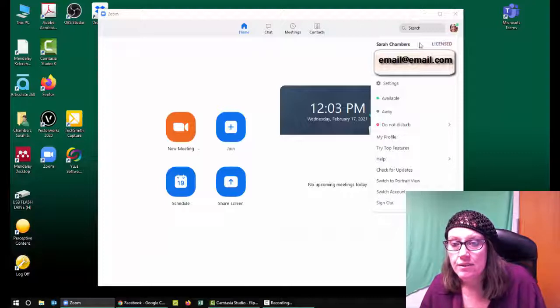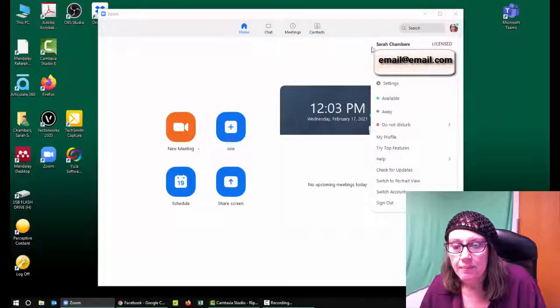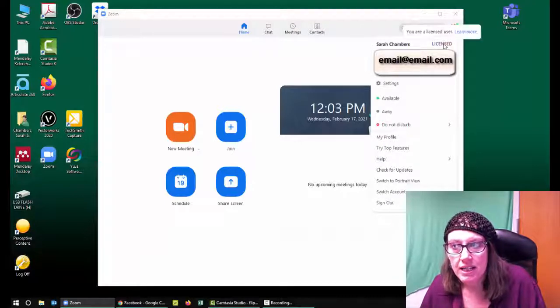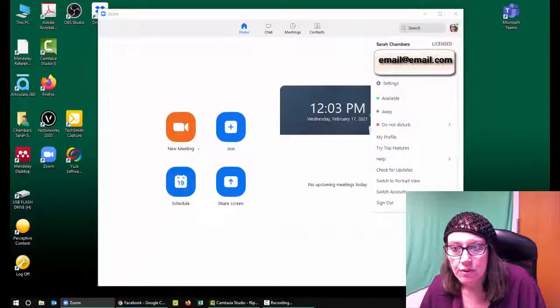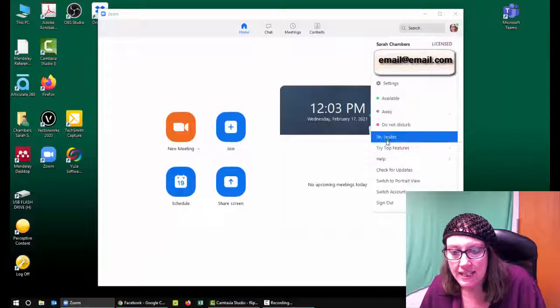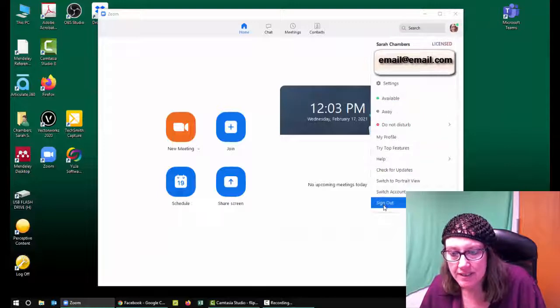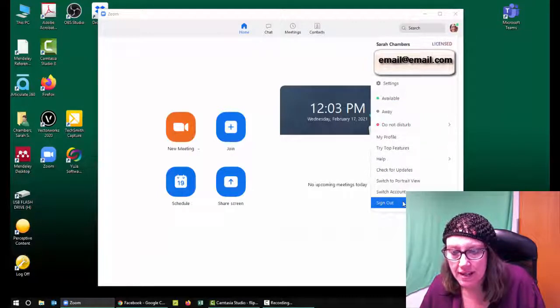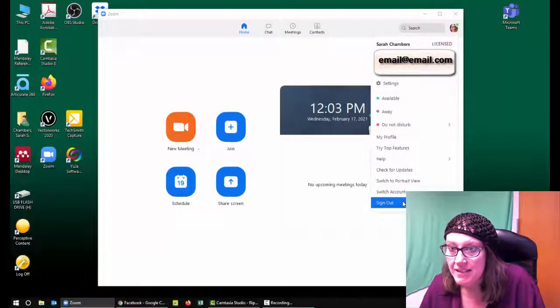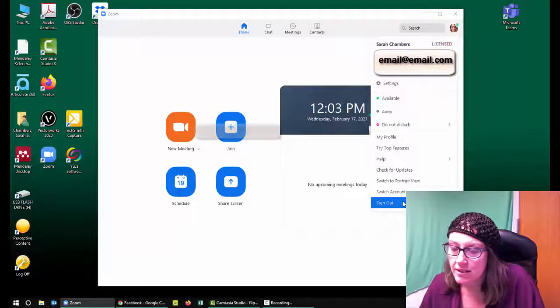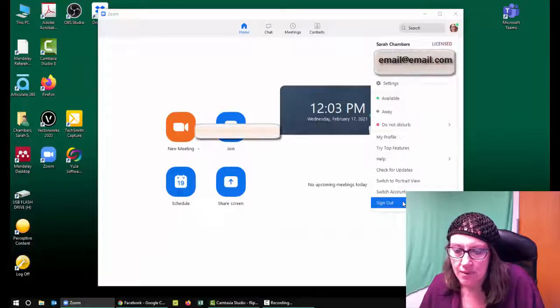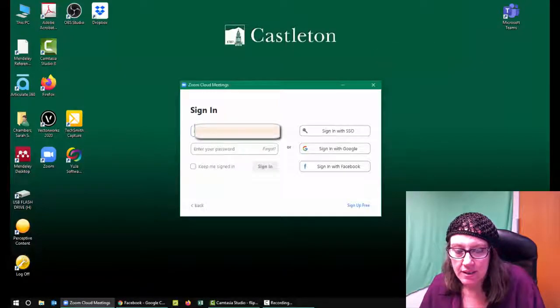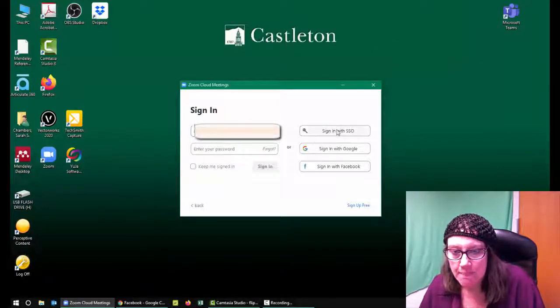If I need to use my integrated school account, I need to go all the way to the bottom and choose sign out because I don't want to use this account. So I'm going to sign out of this.